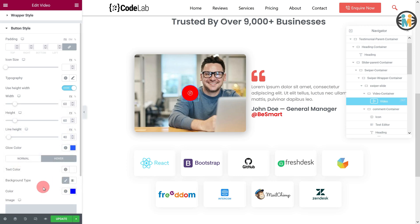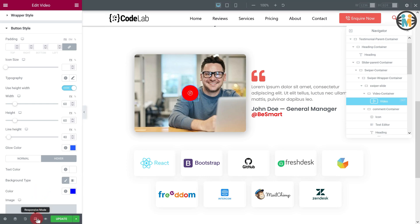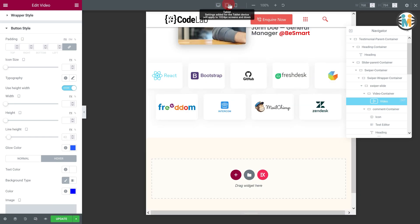Now that we have successfully customized our custom Elementor slider for desktop view, let's style our WordPress testimonial slider section for tablet and mobile view. To do so, select the responsive mode from the bottom left corner, then select the tablet view from the top of the screen.